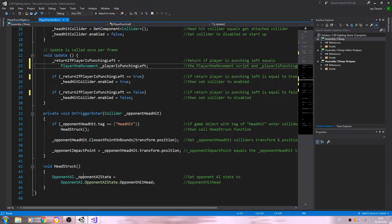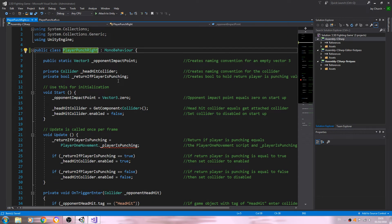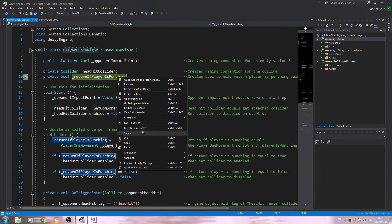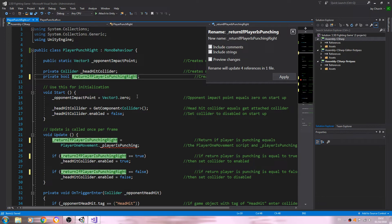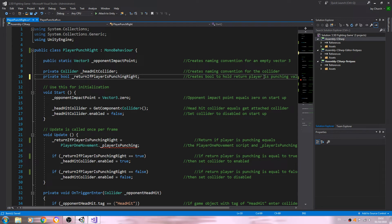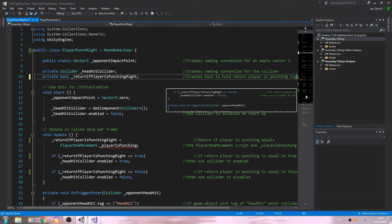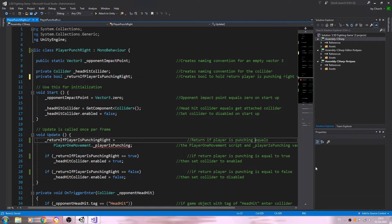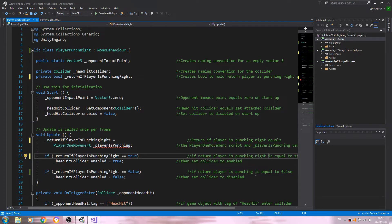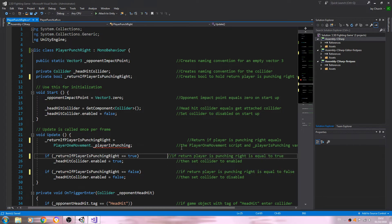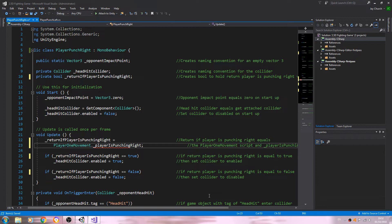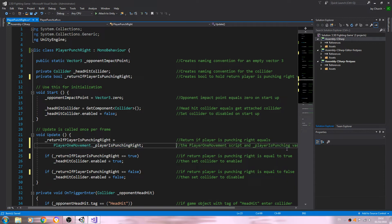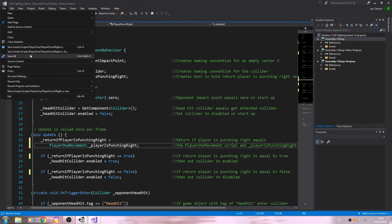Let's save that. PlayerPunchRight—again, we're going to change this naming convention to player is punching right. We'll go through and add it to the comments very quickly. For that single red error, we have left, so we'll change it there as well. Let's save that.